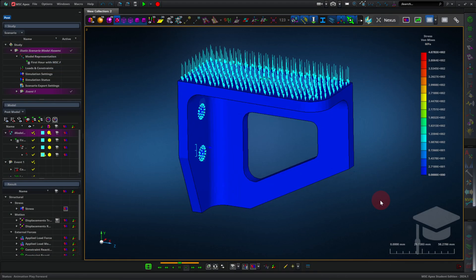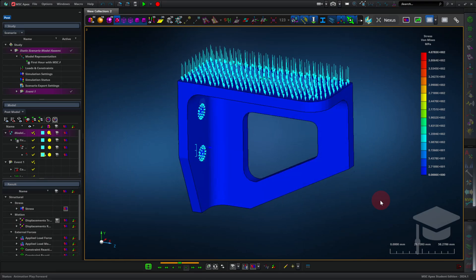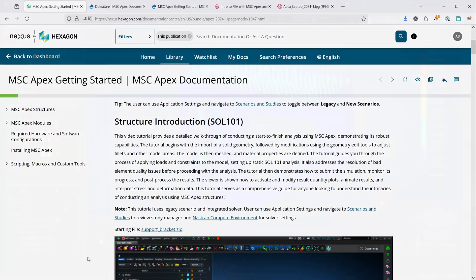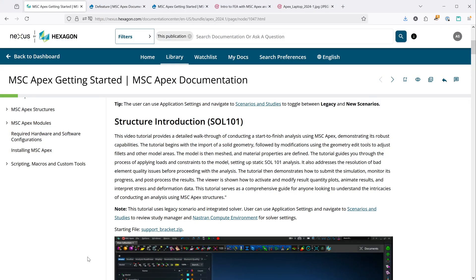After you finish setting up the model and running the simulation, you can see the results, like stress, deflection, and you can even see these things animated.